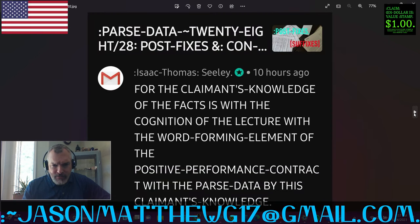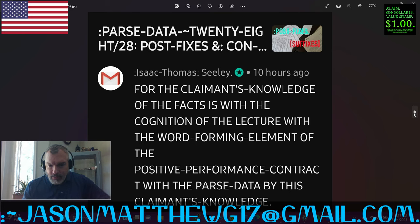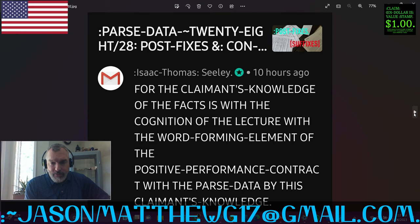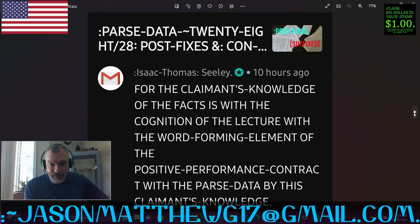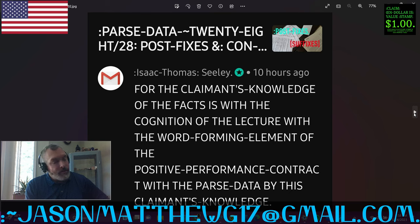Another one from Isaac. He says, for the claimant's knowledge of the facts is with the cognition of the lecture, with the word forming element of the positive performance contract with the parse data by this claimant's knowledge. That's a very nice sentence — sequentially correct with the positionals. However, I see multiple particles of negation in your facts, such as the I-N-G particle of negation, the vowel-in-front-of-a-consonant element particle of negation, and the 'contra' particle of negation in the word 'contract.' So watch out for those things and be very meticulous about how you present your facts. But other than that, great job, Isaac.